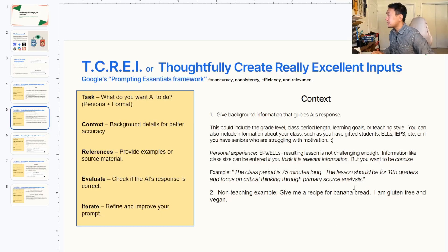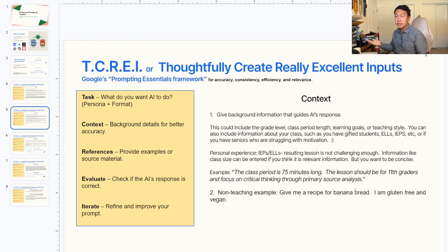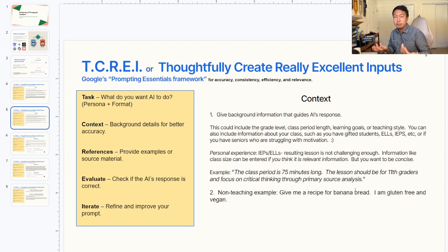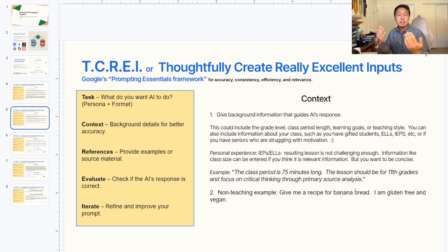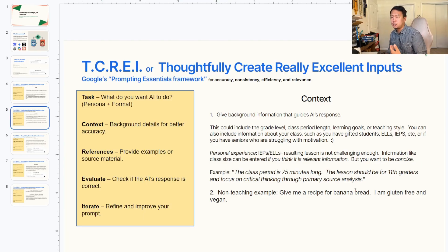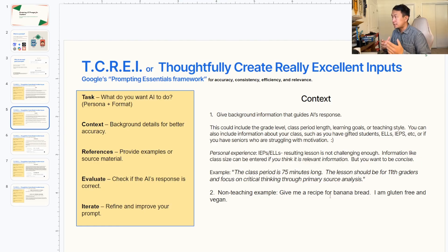Next up is Context. Generally speaking, you want to give background information that can help guide the AI's response. You can include a variety of things: the grade level, how long the classes are, any learning goals, specific teaching styles. You can also include student information like if you have gifted students, ELL students, or IEPs. Or if you're coming back from spring break and you have seniors who are not very motivated, you could say that as well. However, don't put specific student data — don't put their names or private data.